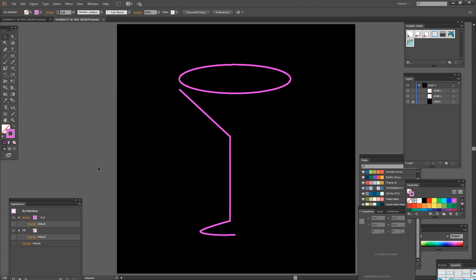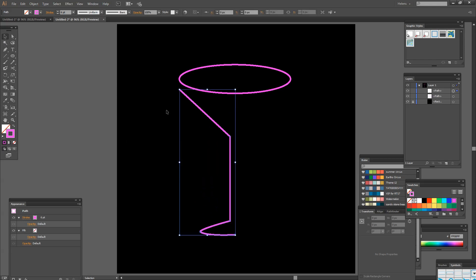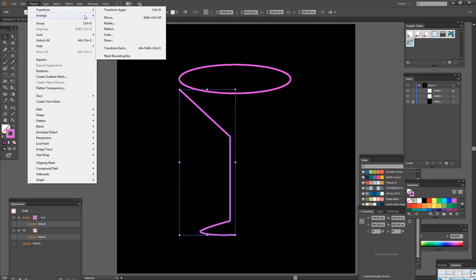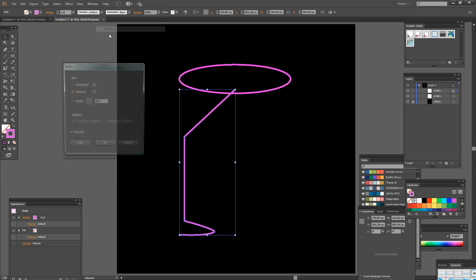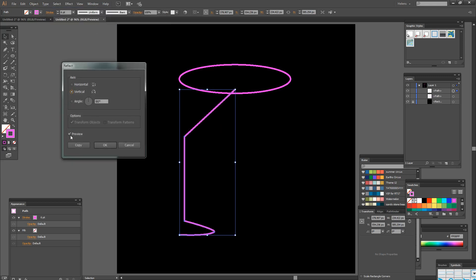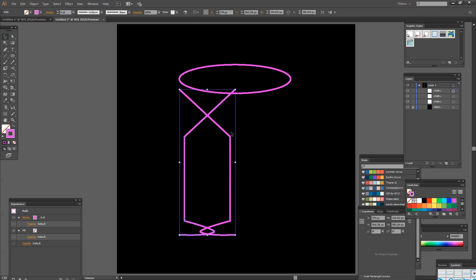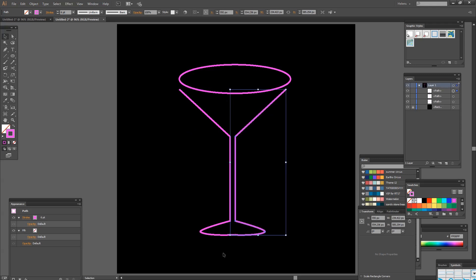Now I'm going to use the Selection tool. I'm going to select over my shape so I have it selected. I'm going to choose Object Transform Reflect. And you can see I already have Reflect turned on and the Preview turned on. So I'm going to reflect over the vertical. I want the Preview turned on so I can see actually what's going to happen. Just make sure it's going to look correct and then click Copy because I want to make a duplicate. And then I'm going to grab the second one and move it across to make the rest of my glass.